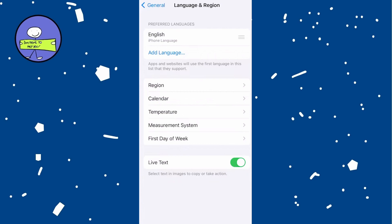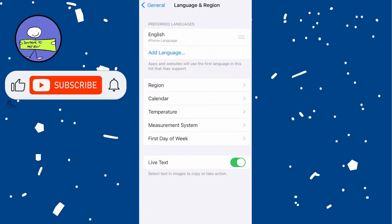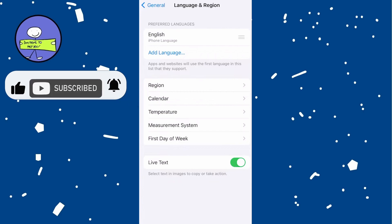Swipe to the list and choose the country you want to switch to, for example, United States. Your phone will restart and the keyboard and other settings will adjust to the region.